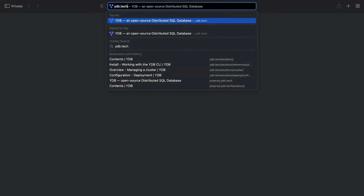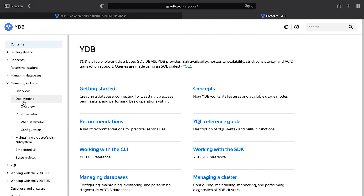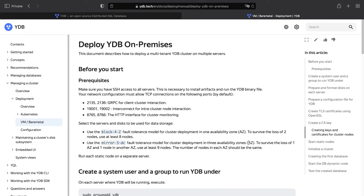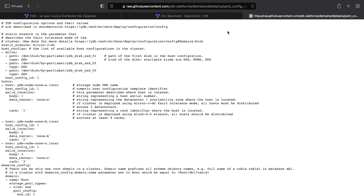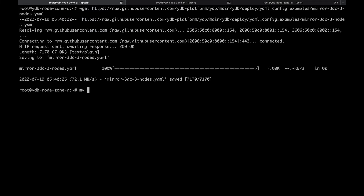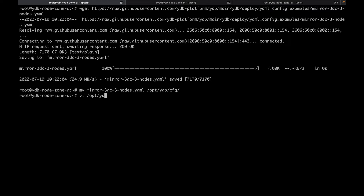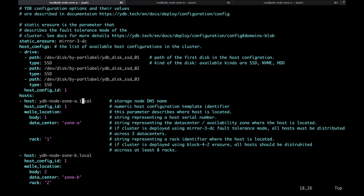Now we need to download the configuration file and modify it to fit our cluster. The instruction has links to several configuration examples. We will use the one for a minimal cluster consisting of three nodes. The documentation link points to the YDB GitHub repository. Let's copy the link to the raw file contents and download it. Open the file in an editor and find the host section — it contains three elements. Change the names of the cluster hosts according to your settings.